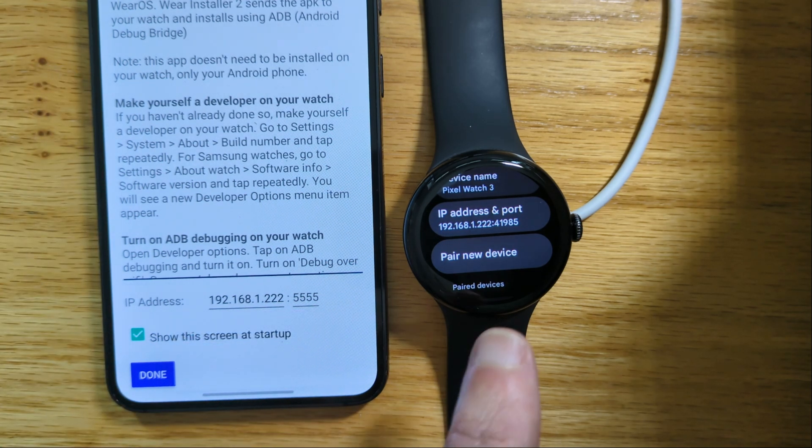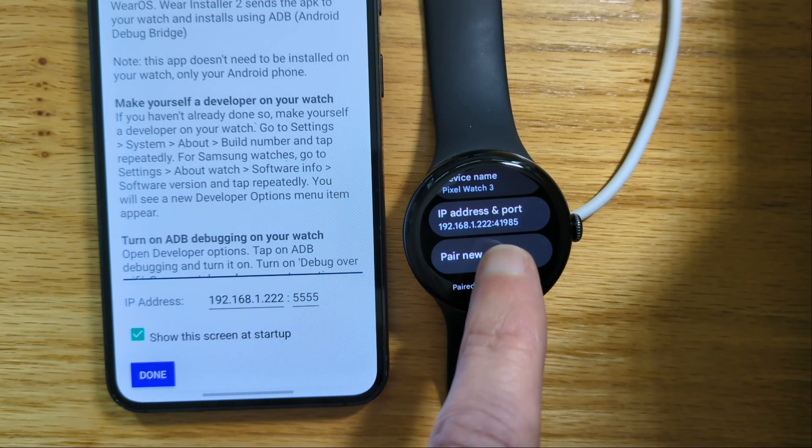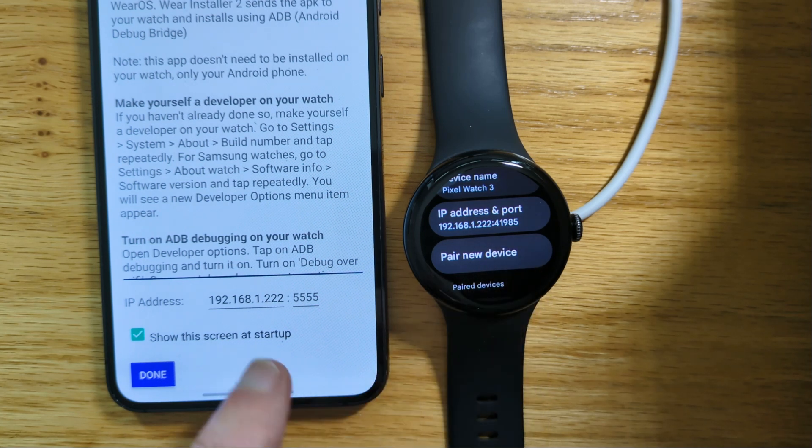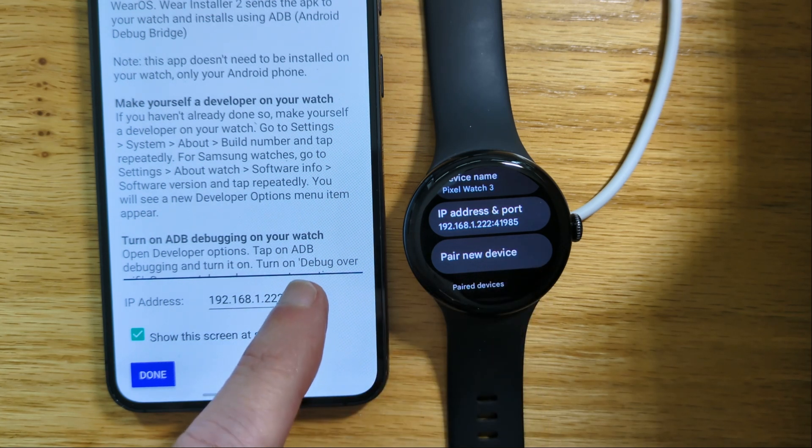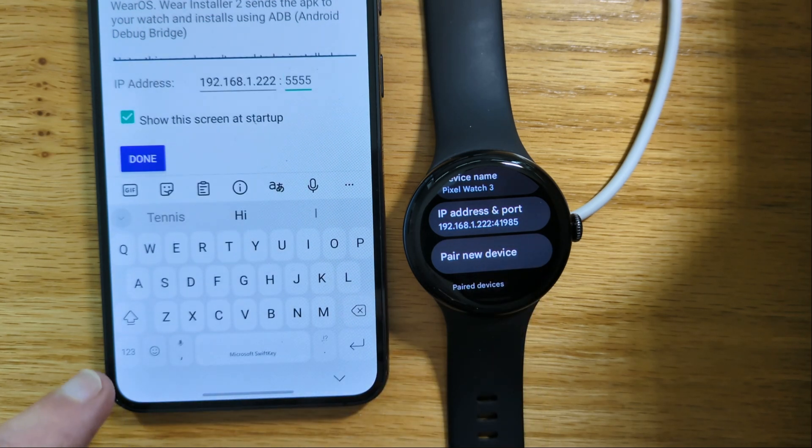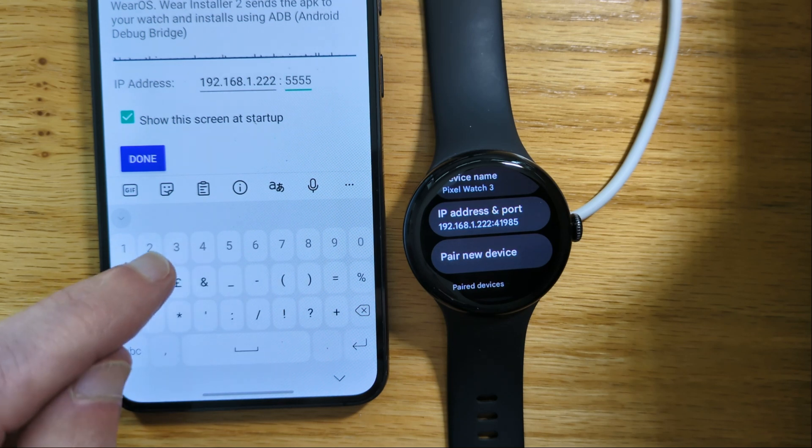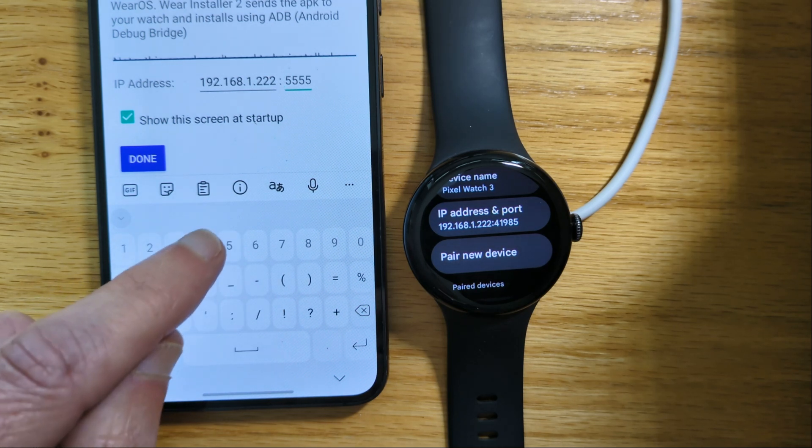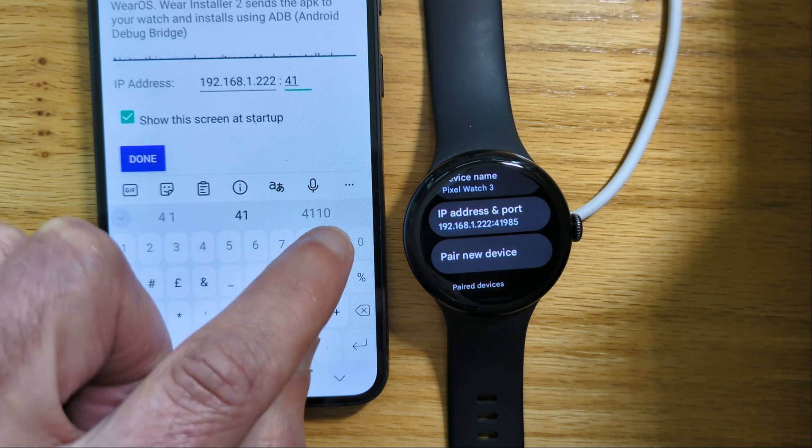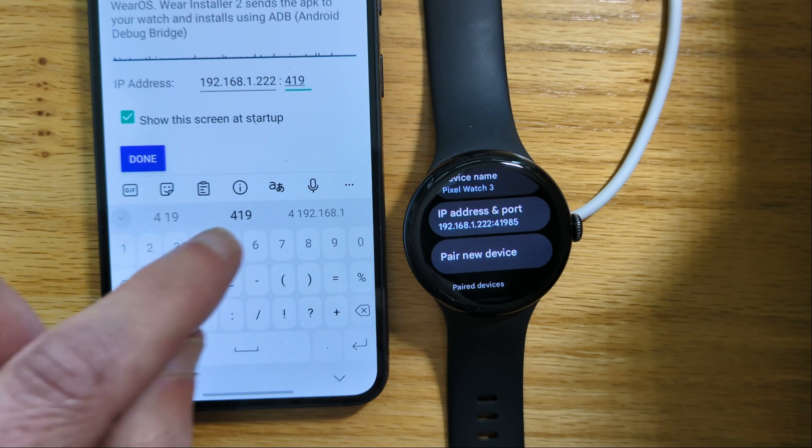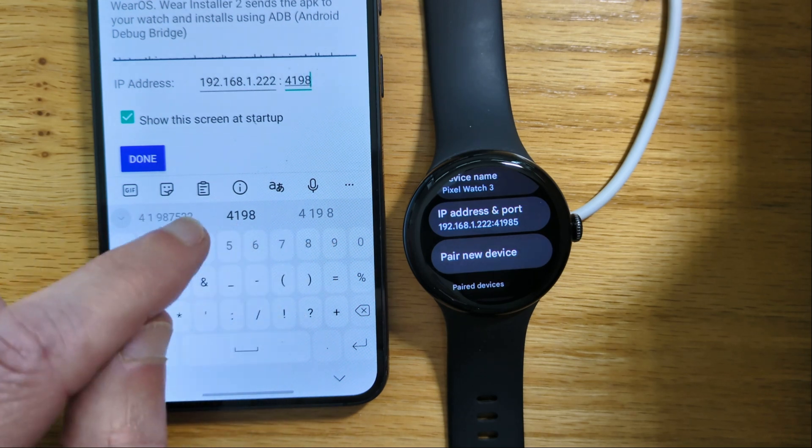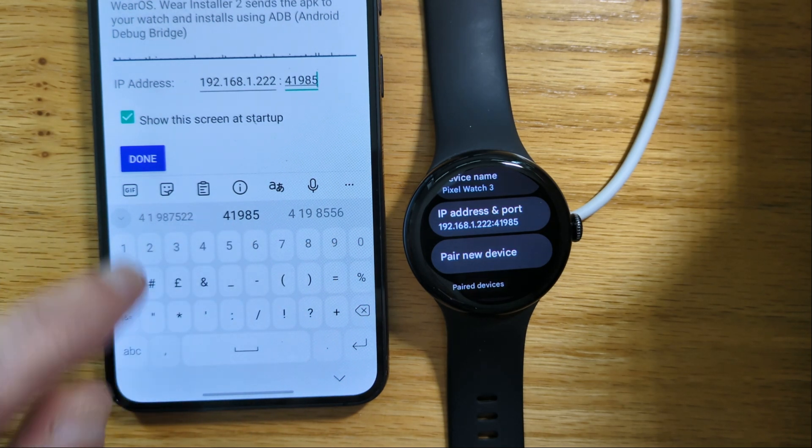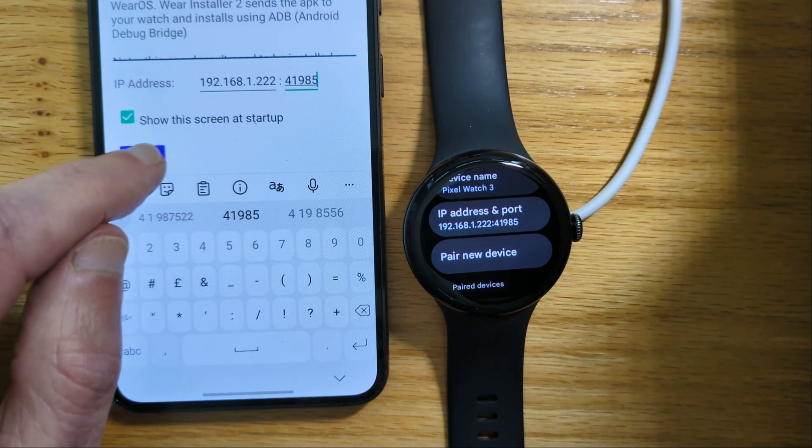Now finally we need to enter the port number shown on the watch in this space here. This is different from the port we used for pairing a moment ago. So 41985. Done.